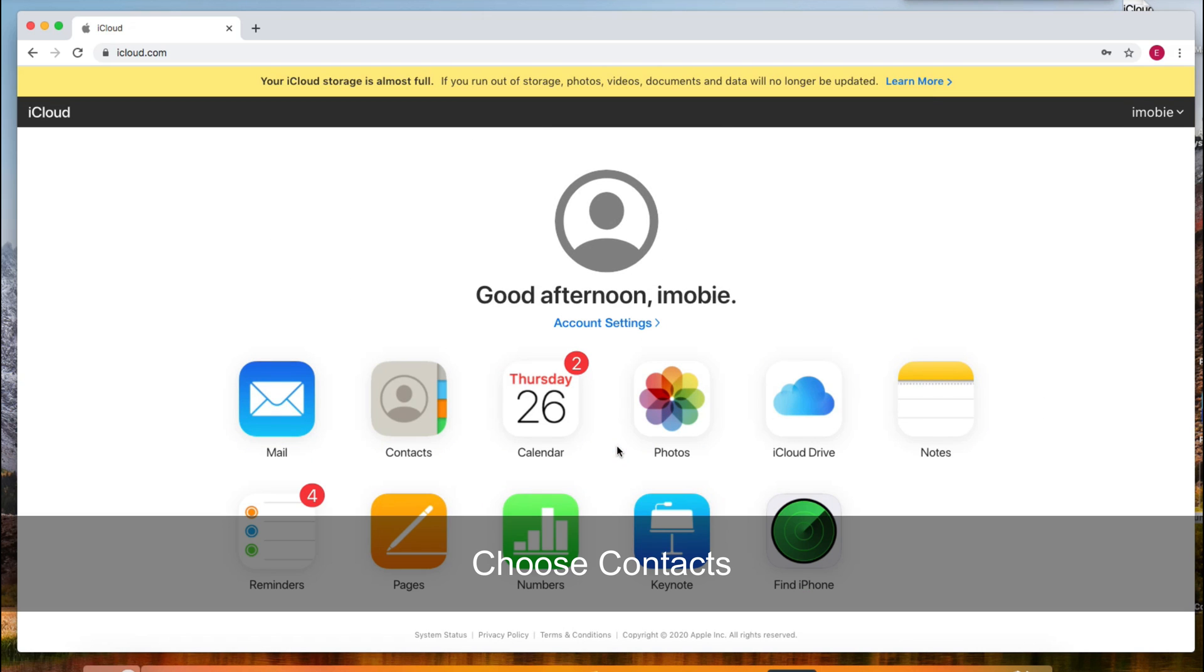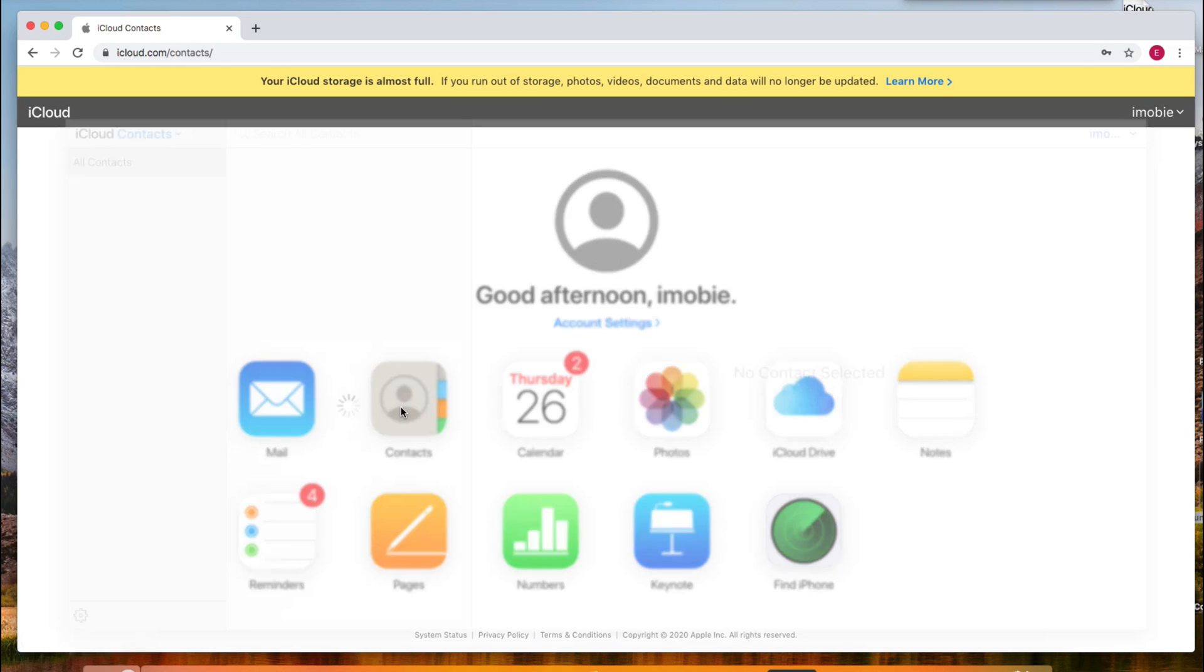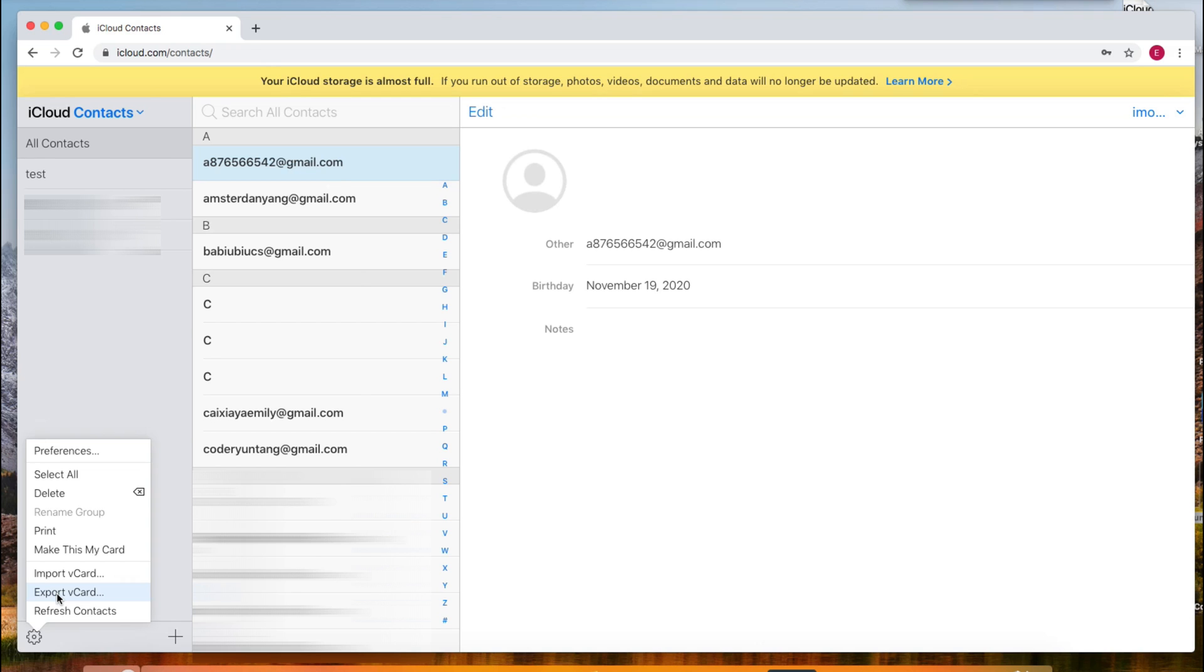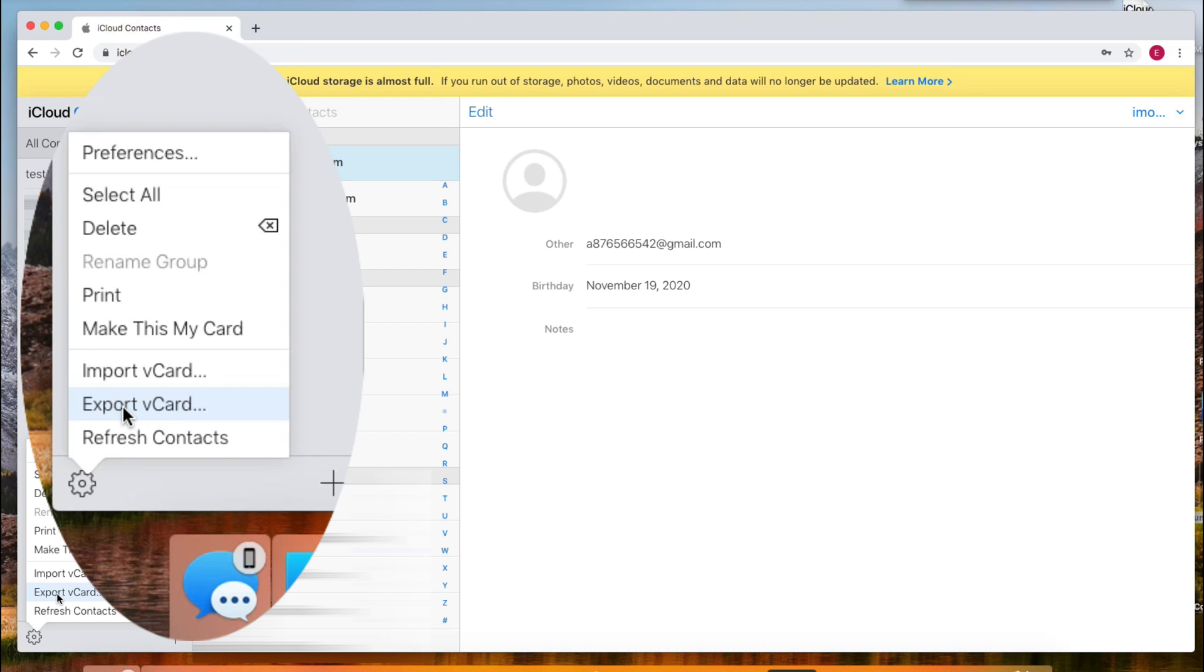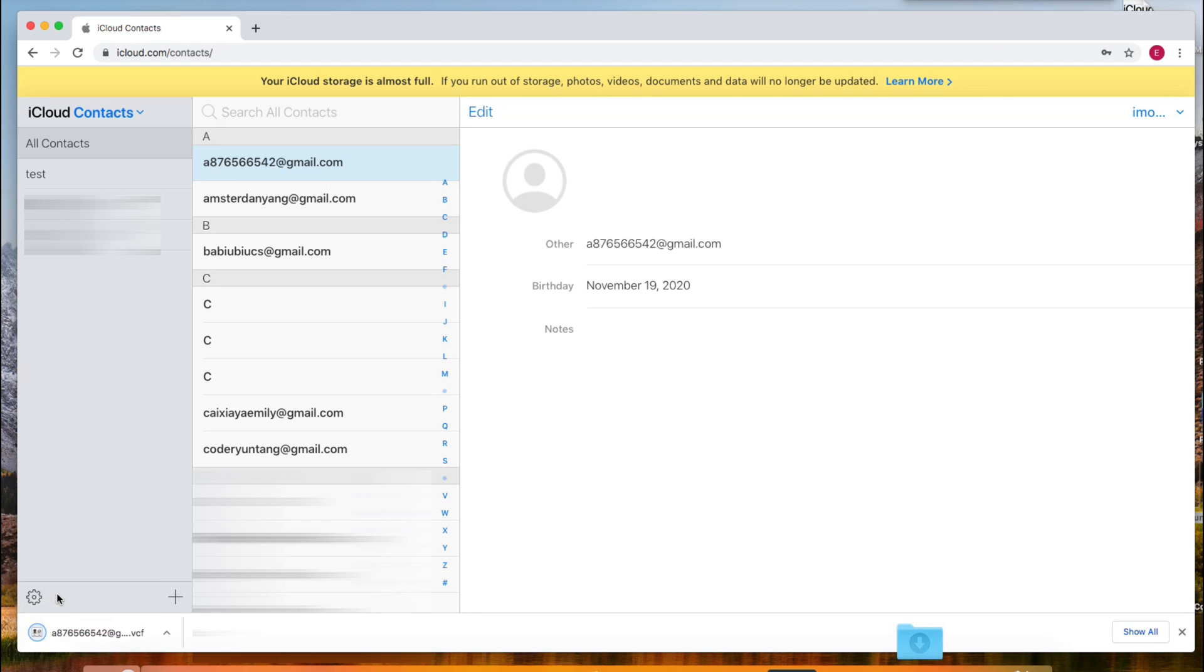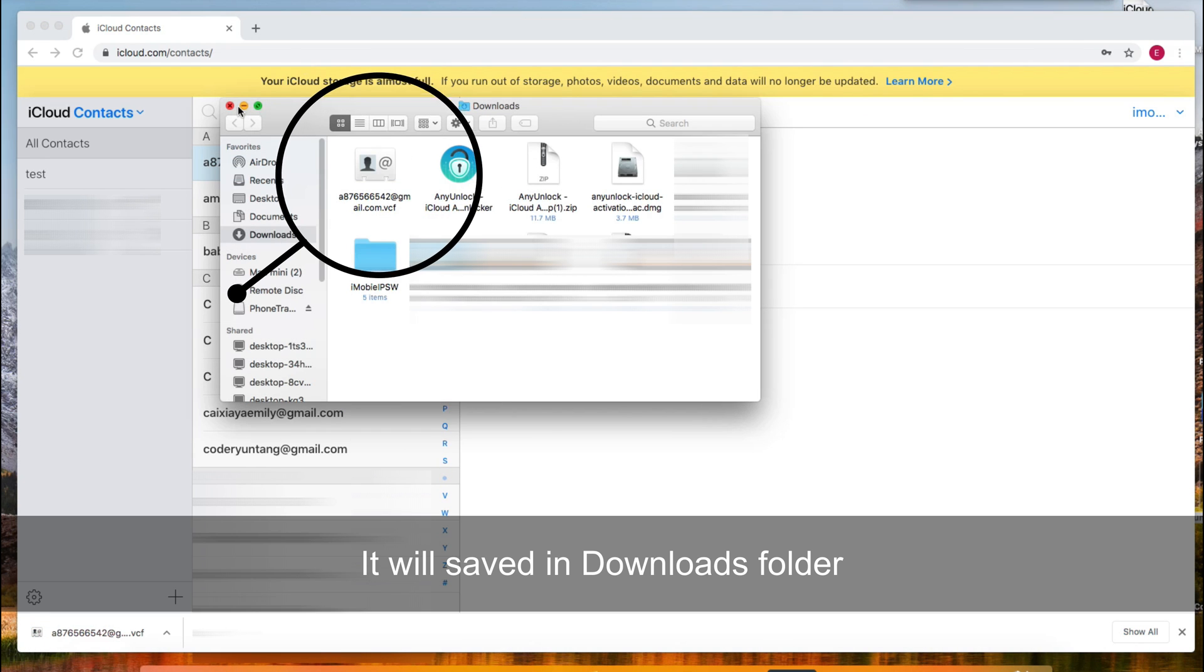Choose contacts. Click on the setting icon on the bottom left corner and choose export card. You can check it in the Downloads folder.